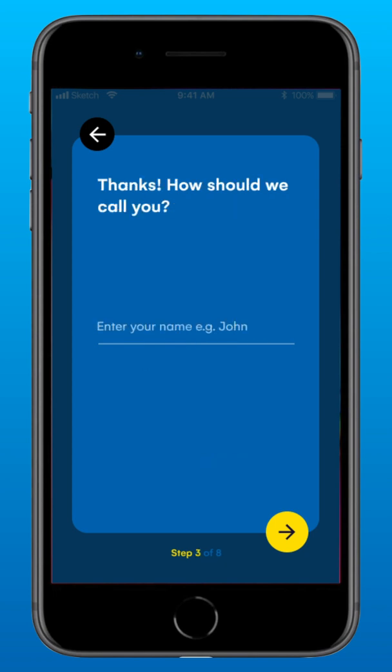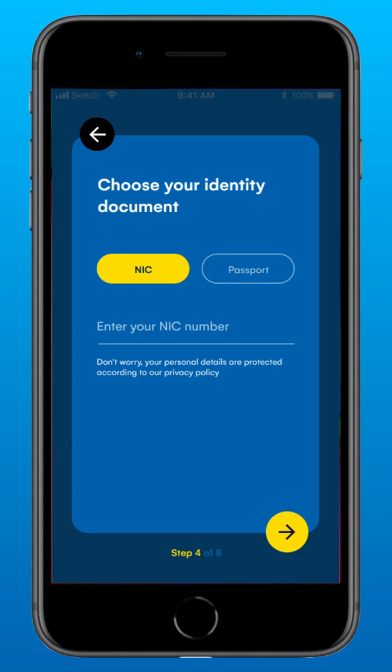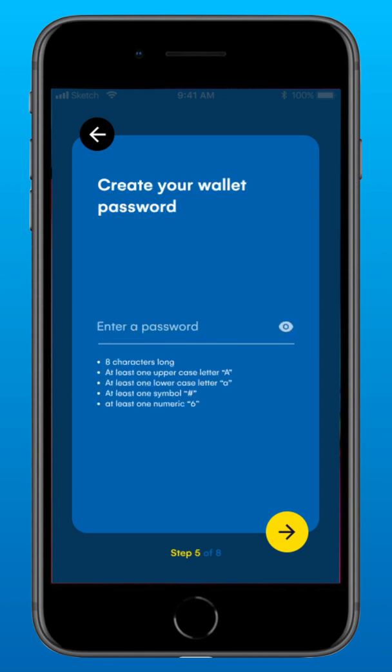Enter your name on this screen — make it short. Choose the identity document you wish to set up your Solo account with. Enter either your NIC number or Passport number. Here we show NIC as an example.